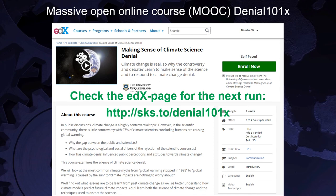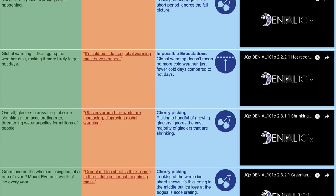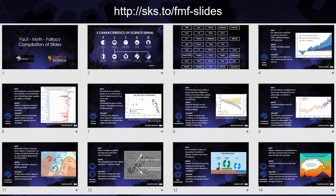In the massive open online course Denial 101X, there is more information about how and why the science gets distorted and how to effectively debunk misinformation. While the course is focused on climate science, the techniques can be applied to other areas as well. The MOOC is offered almost all the time, alternating between 7-week paced and longer-running self-paced versions. There is also a summary list of facts, myths, and fallacies explained in Denial 101X on Skeptical Science, and the page includes the video lectures from the MOOC.